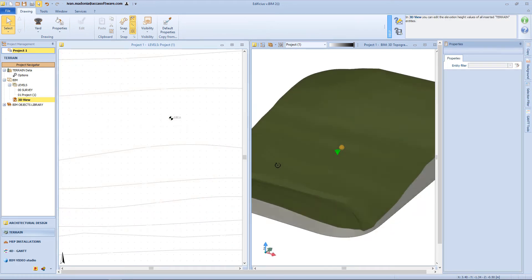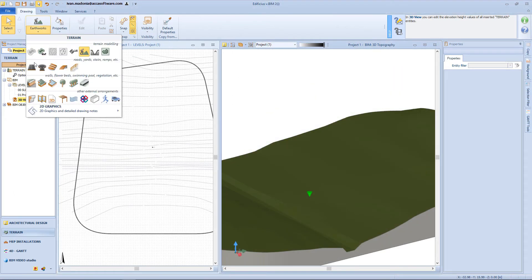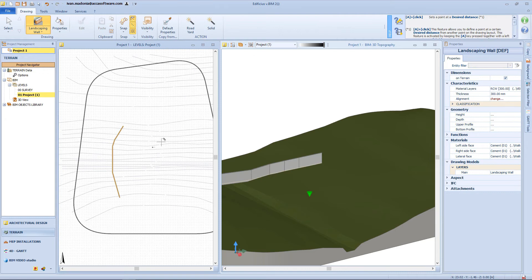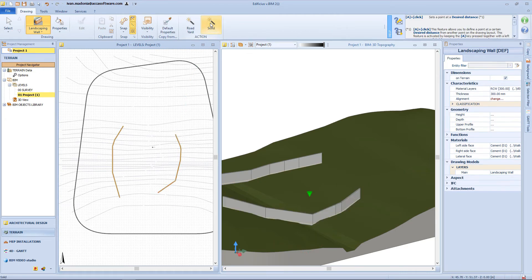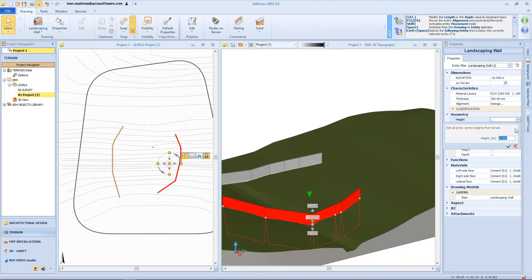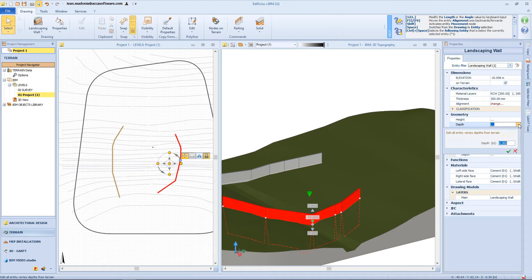Now let's have a look at the landscaping wall. This object is inserted as a polyline on the surface. By inserting the points, this object will follow the surface morphology. Now we can check the properties for each of the segments of this wall. On the properties panel, we can change the elevation, the material layer composition, the thickness, and the geometry properties, like for example the height of the entire wall.